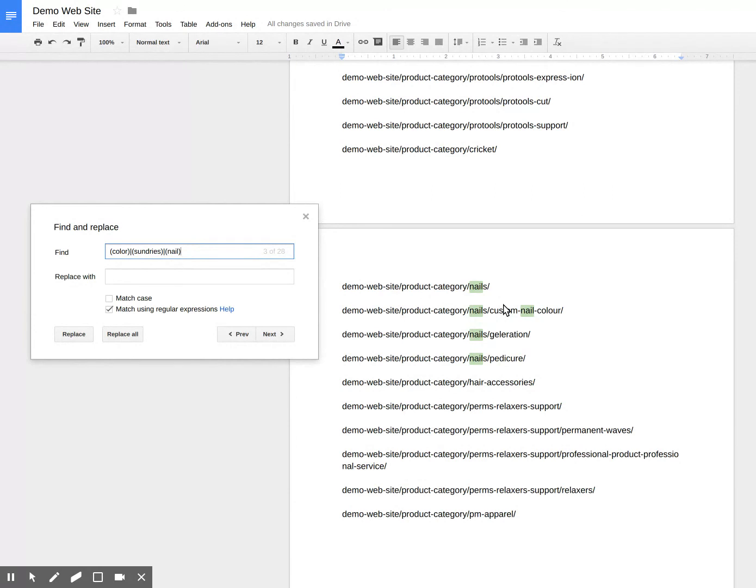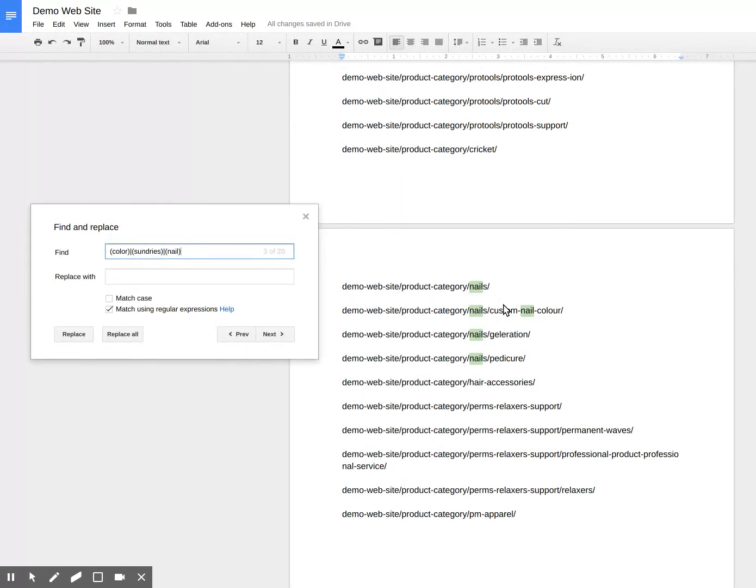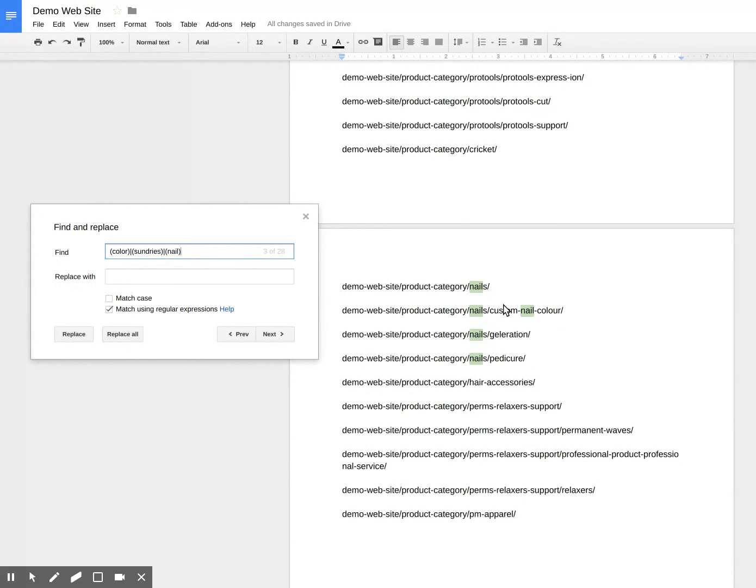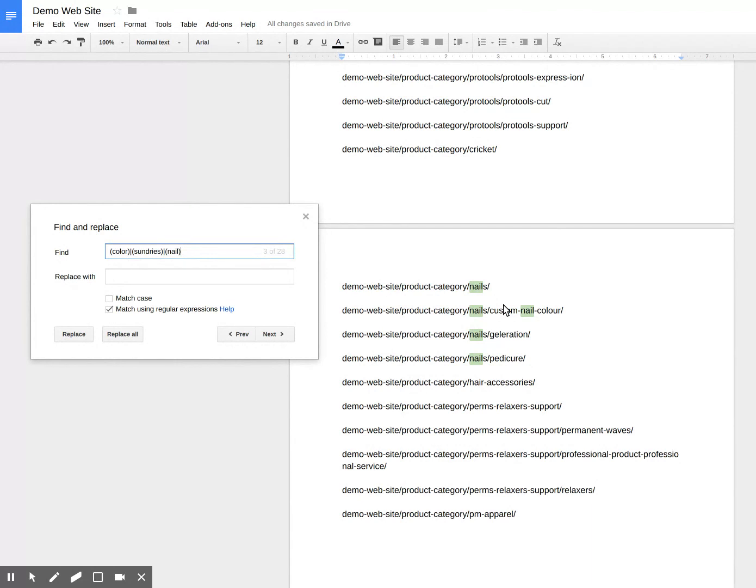Anyway, this is Harry Hawk. And I hope you've enjoyed this little hack as to how to test regular expressions against your data set without creating a program or going into a development environment. Have a great week. Bye bye.